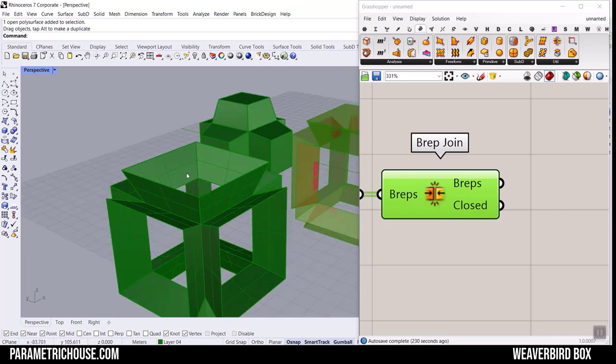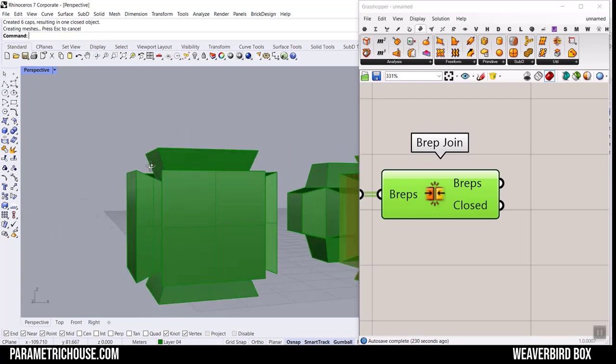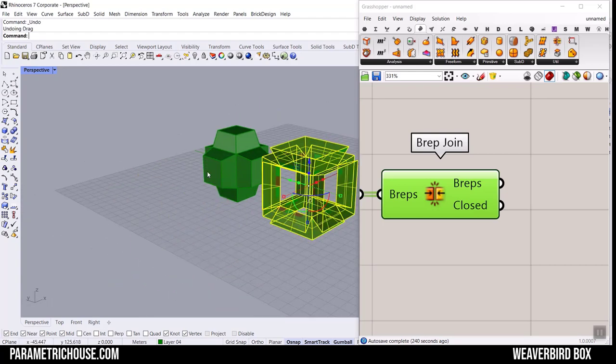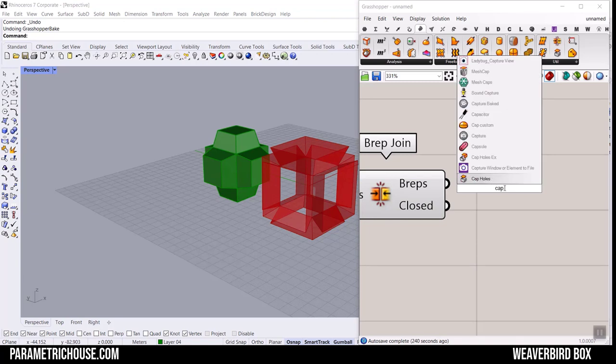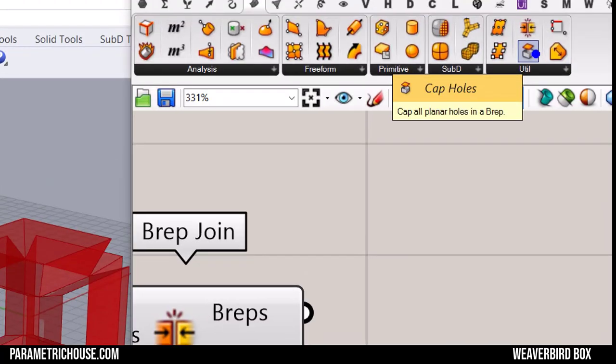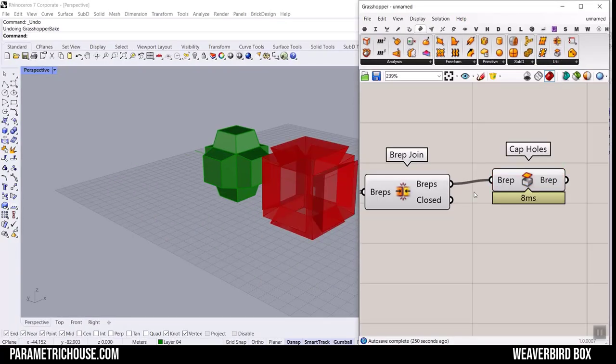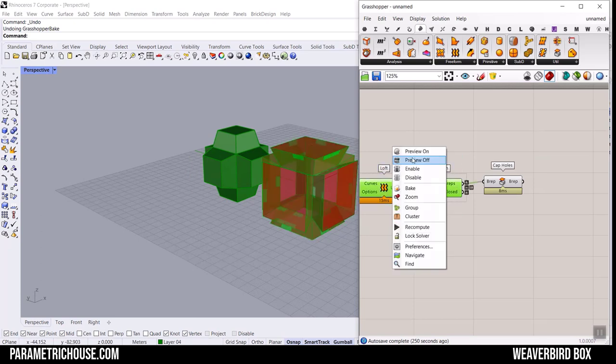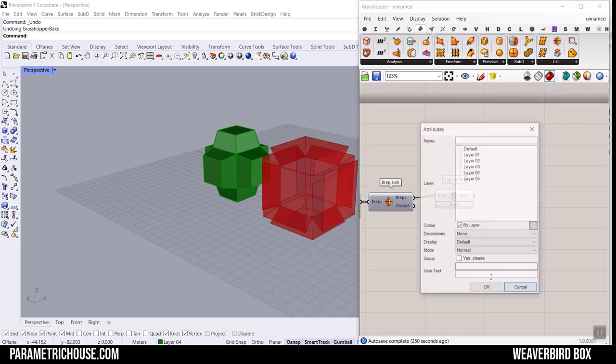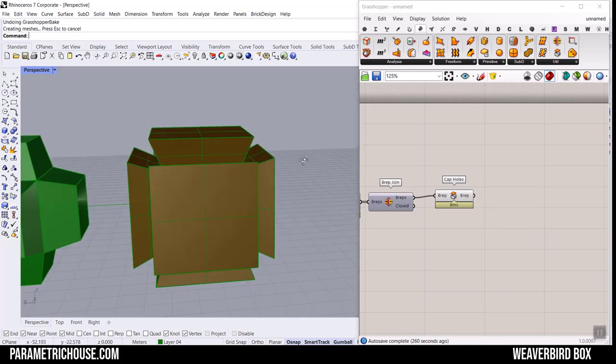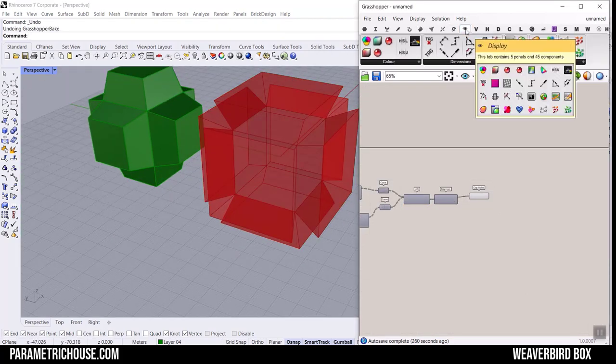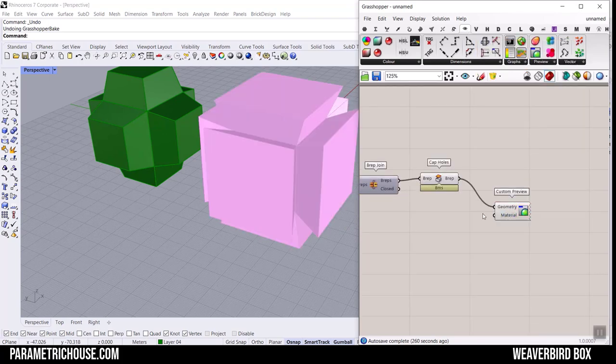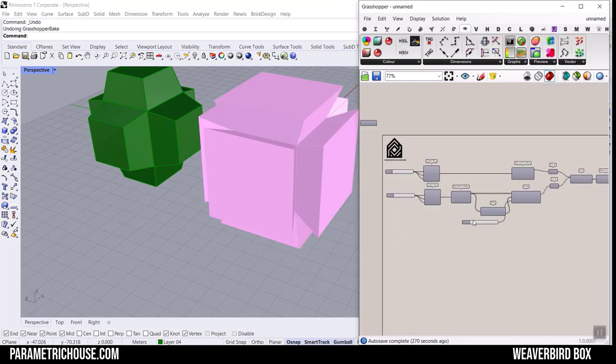We will have one brep which is like this. Now we just have to make it into solid by using the Cap. Because in Rhino you can just type Cap and you can see it's going to convert that into a solid. We can also type Cap here, Cap Holes, or you can find it in Surface Utility and Cap Holes. Just cap the holes and we will have a complete solid.